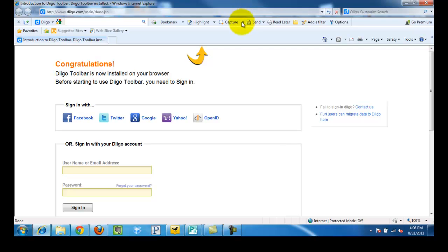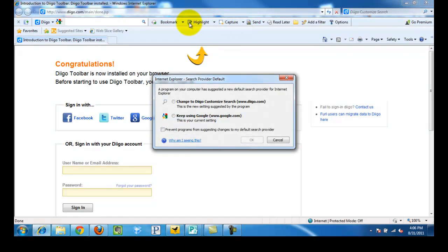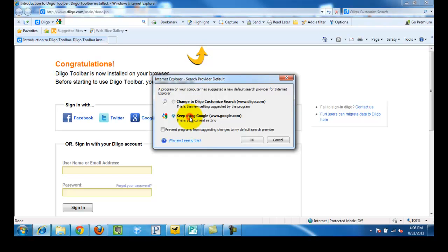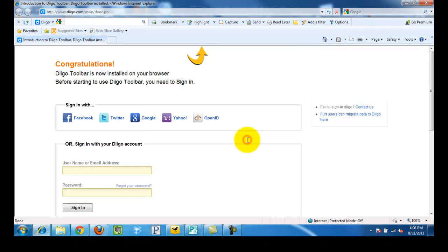And as we see across the top here is our DECO toolbar. It will give us some options, and we just want to simply click keep using Google for our search. Click OK.